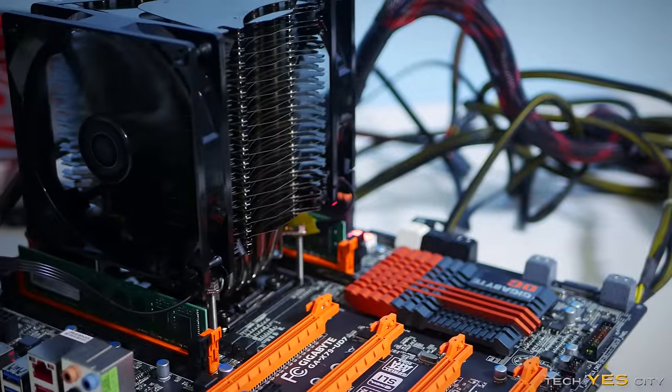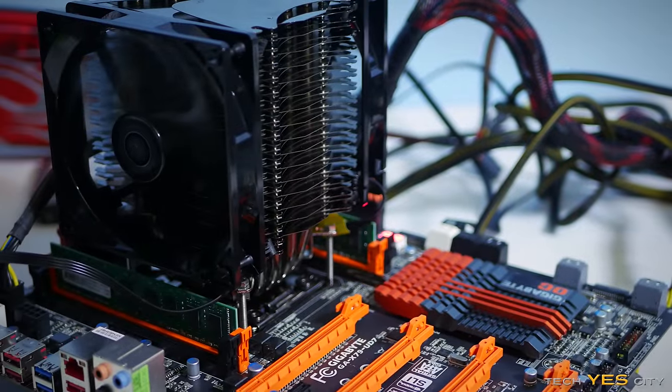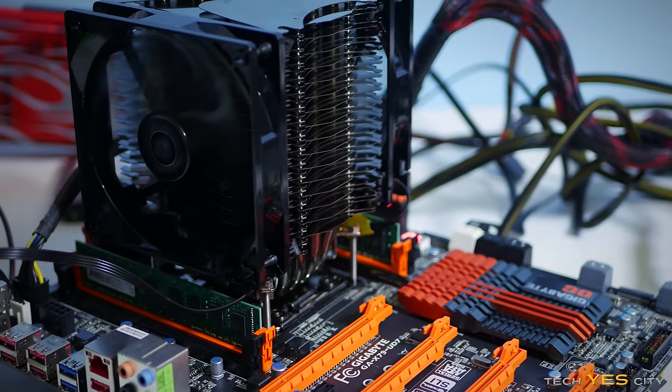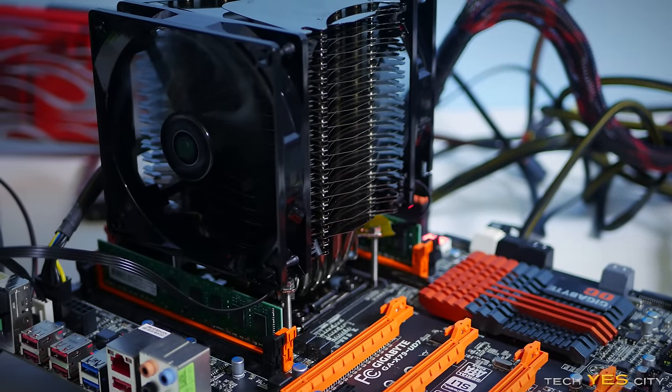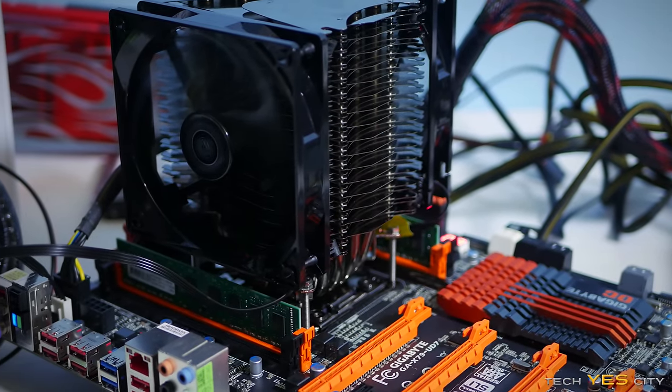The next CPU we have up here is the 3930K, which is a six core, 12 threaded beast. I got this to 4.4 gigahertz.